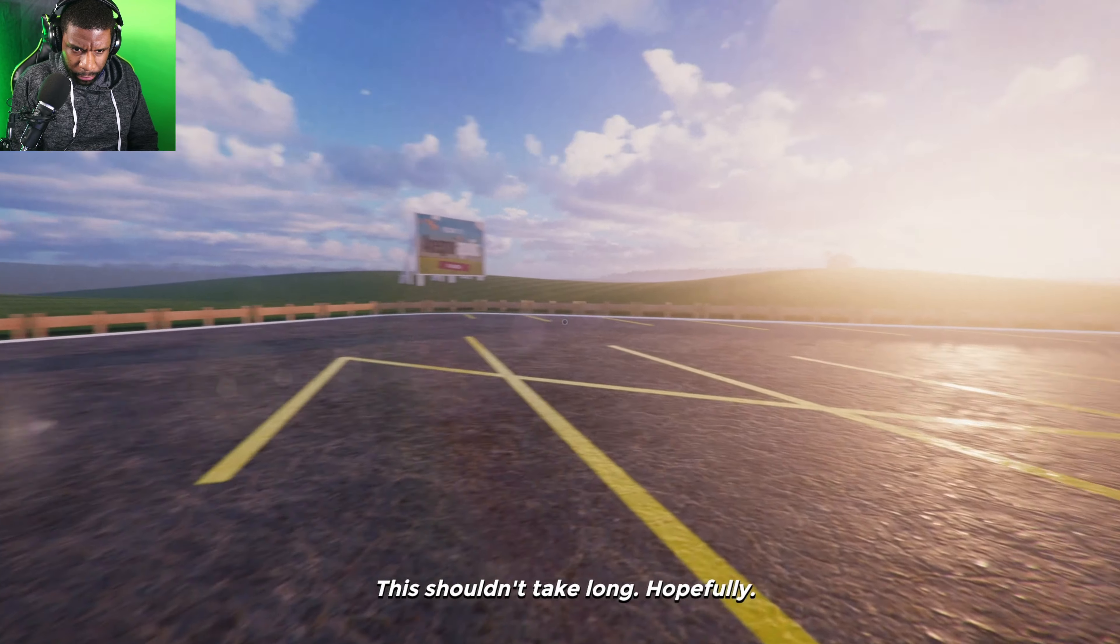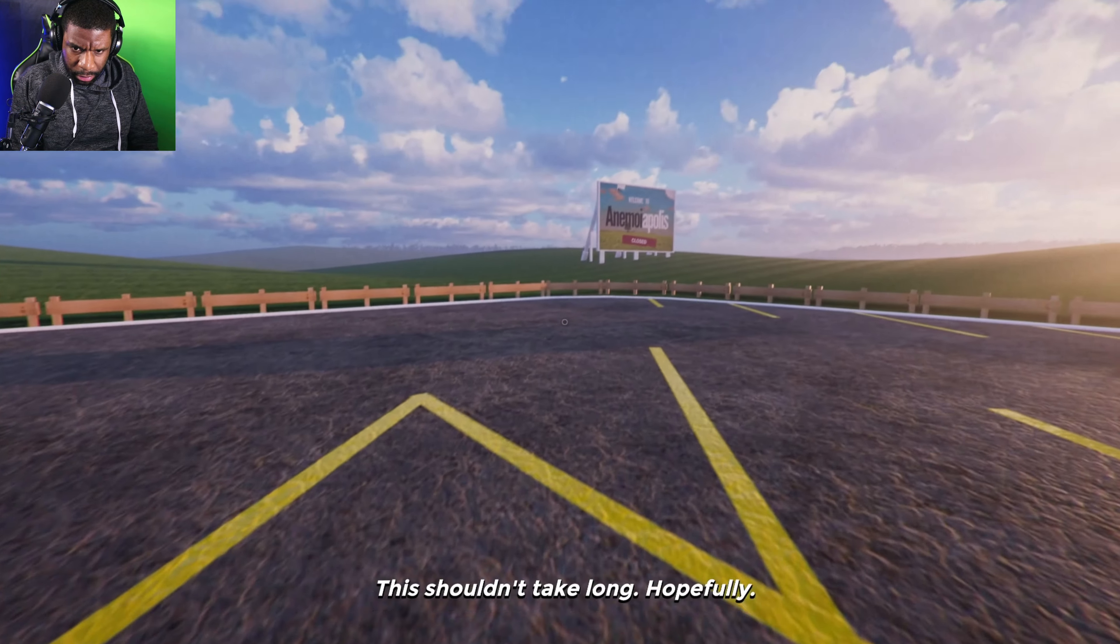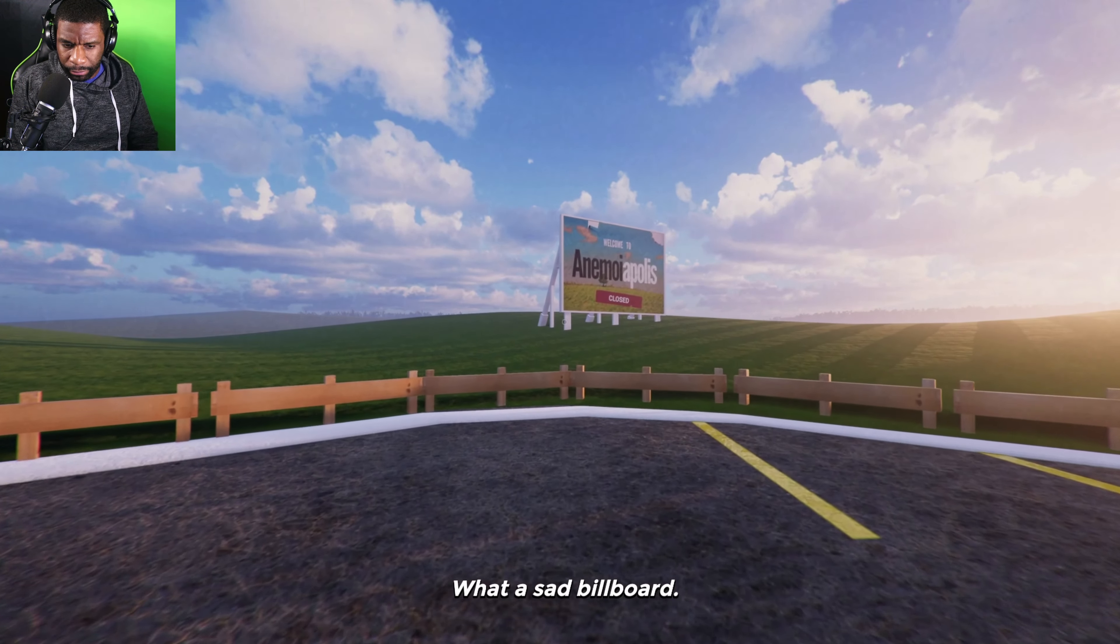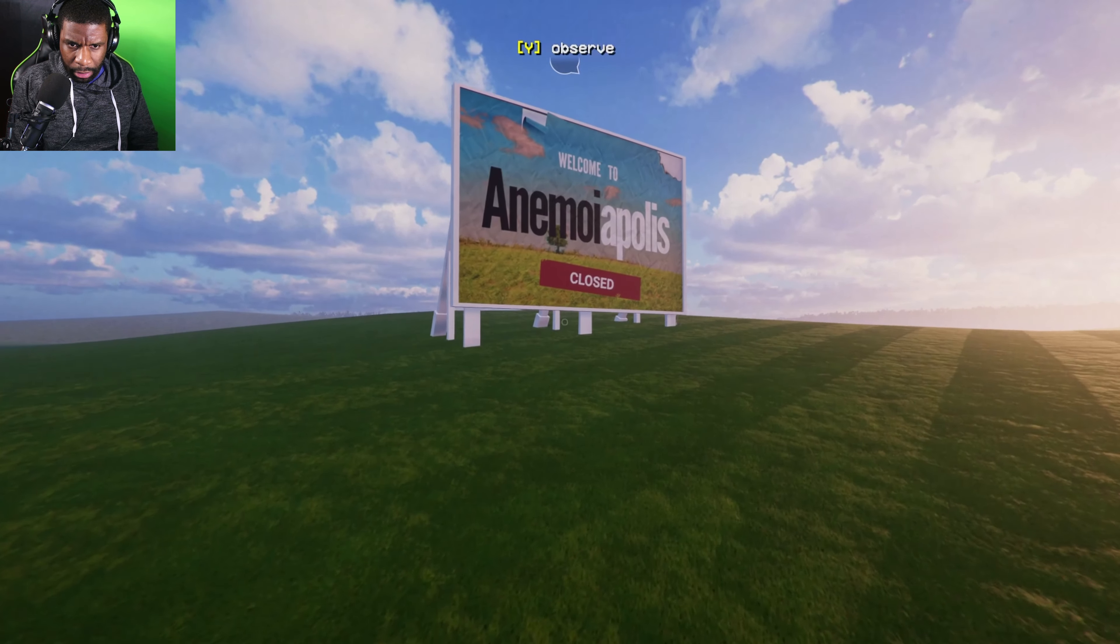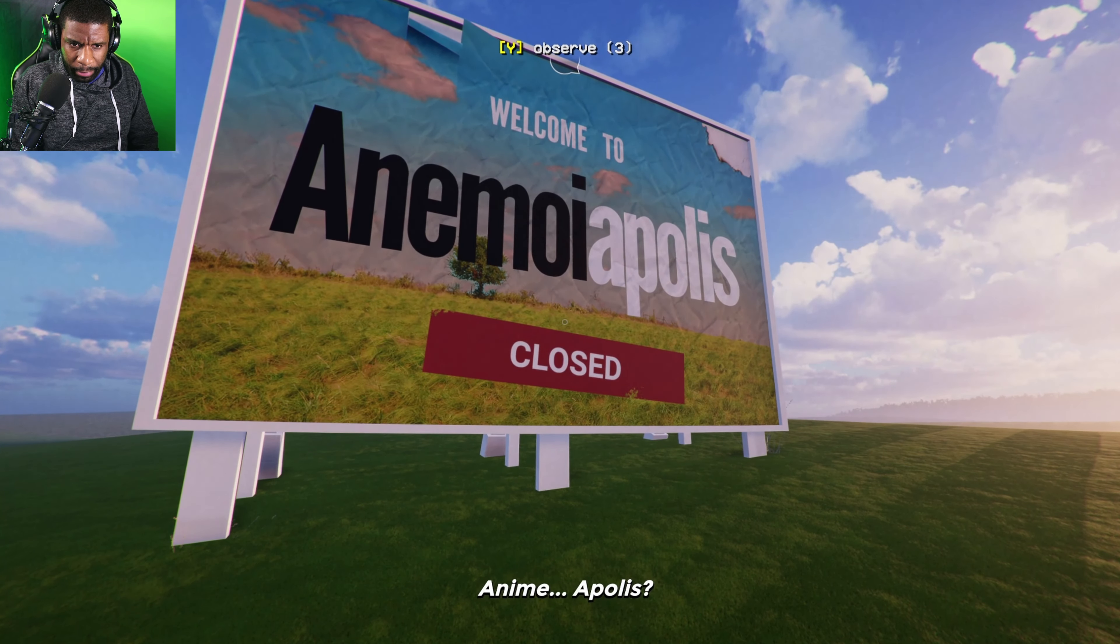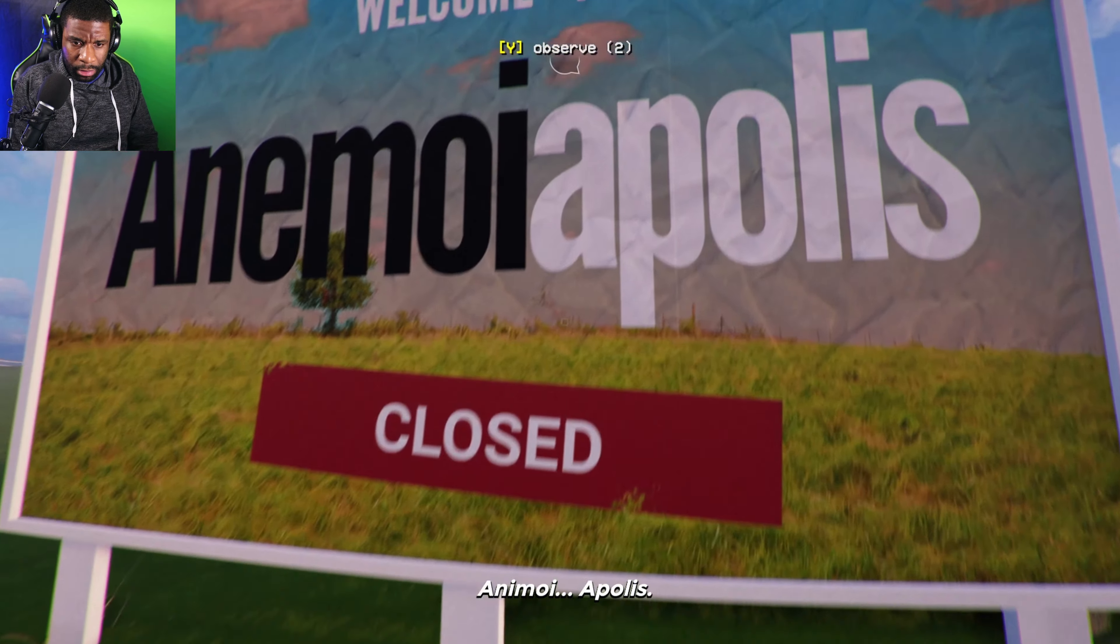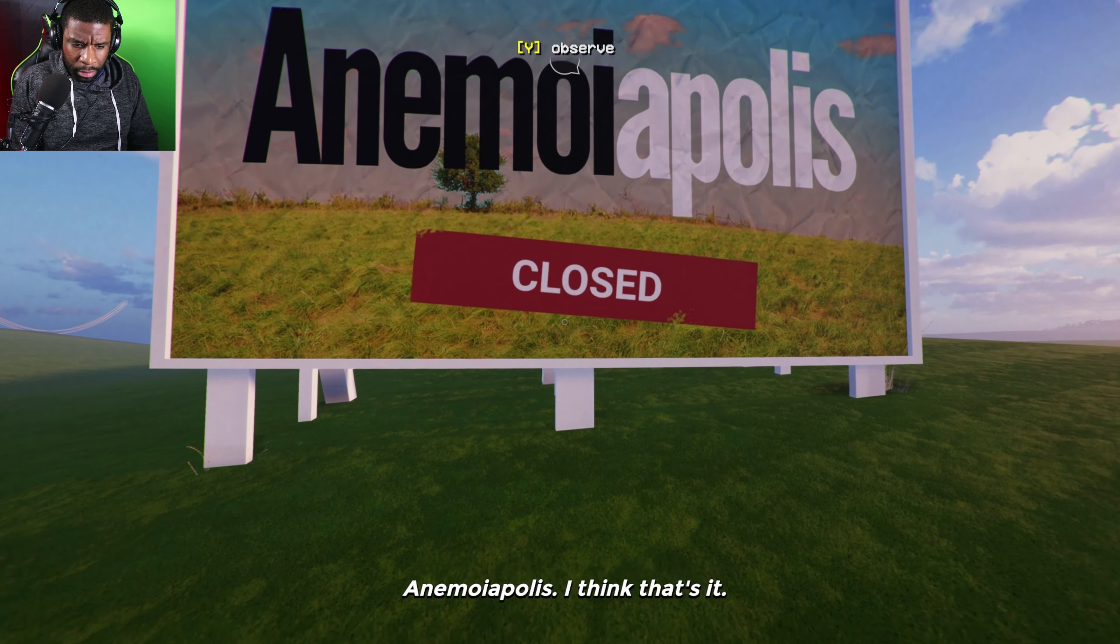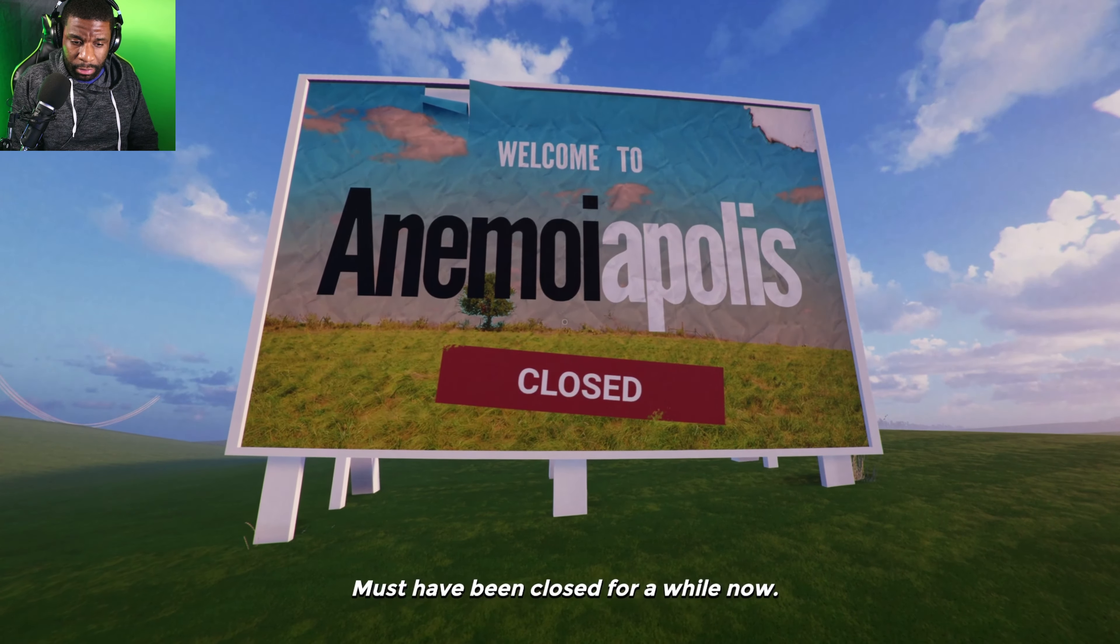This shouldn't take long, hopefully. Am I walking in the right direction? What a sad billboard. Why do I have to say Anime-apolis? Enemoi-apolis. I think that's it. Anime-apolis, that's what it is.